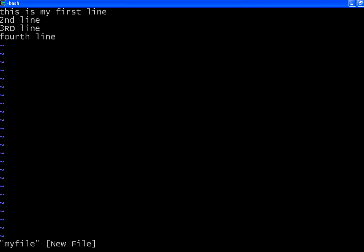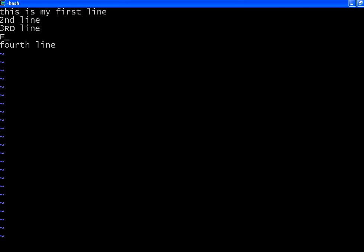Now I want to delete the entire line. For example, I go to insert mode. Now I start pressing capital F, and it starts a new line. Now I say 'fourth line in caps'. Now I press escape.